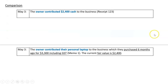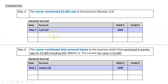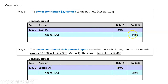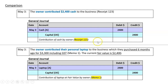So if we just compare the two transactions: we had a debit to an asset - in the first case cash, in the second case laptop. That's all we're going to do - change the name of the asset. The entry to the capital account was the same, and the narration was the same. We just changed the document number - it was a receipt when we contribute money, and a memo when we contribute something that's not money.